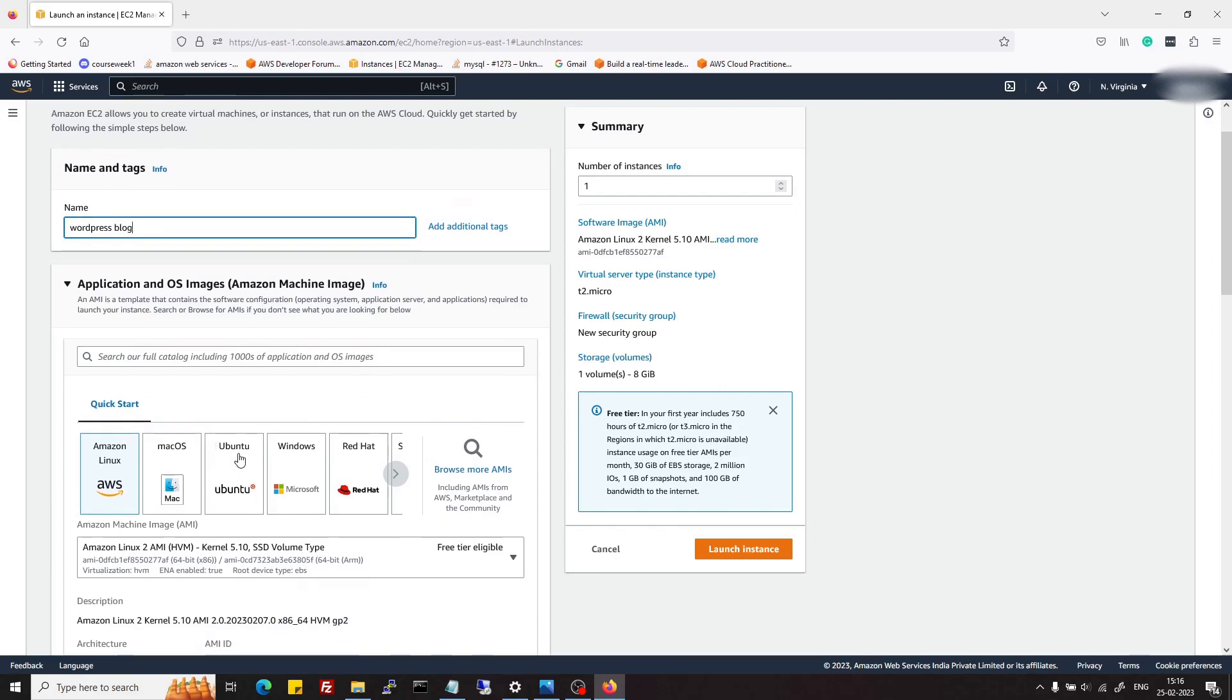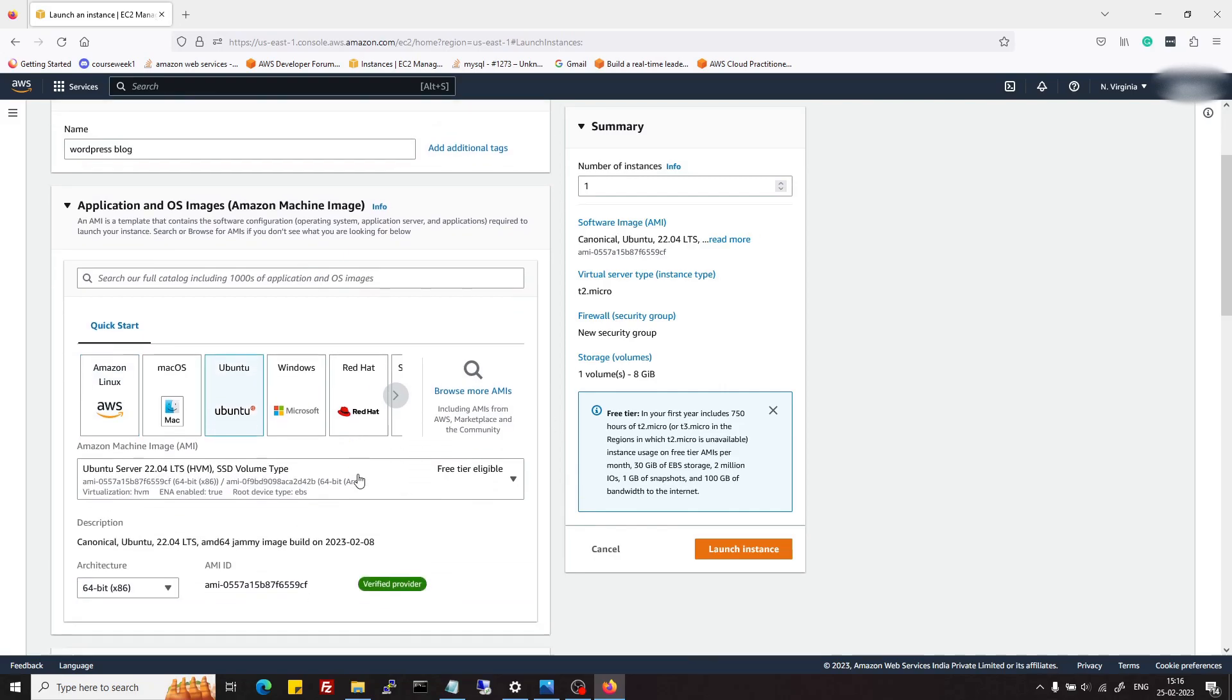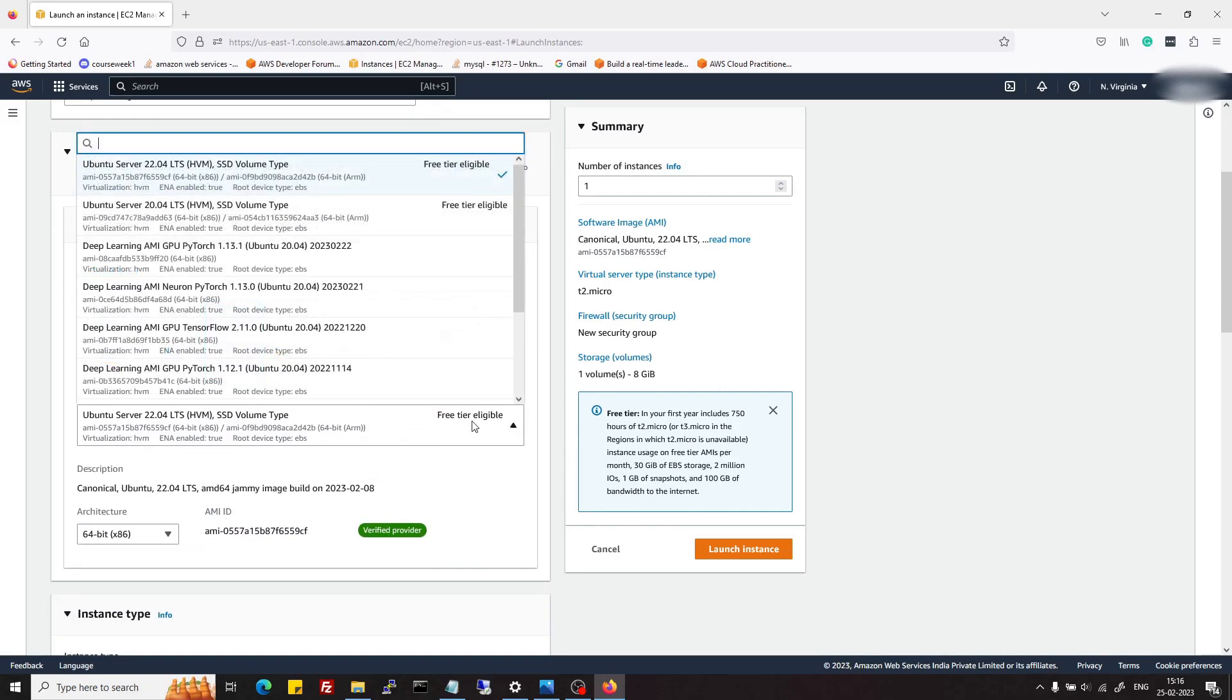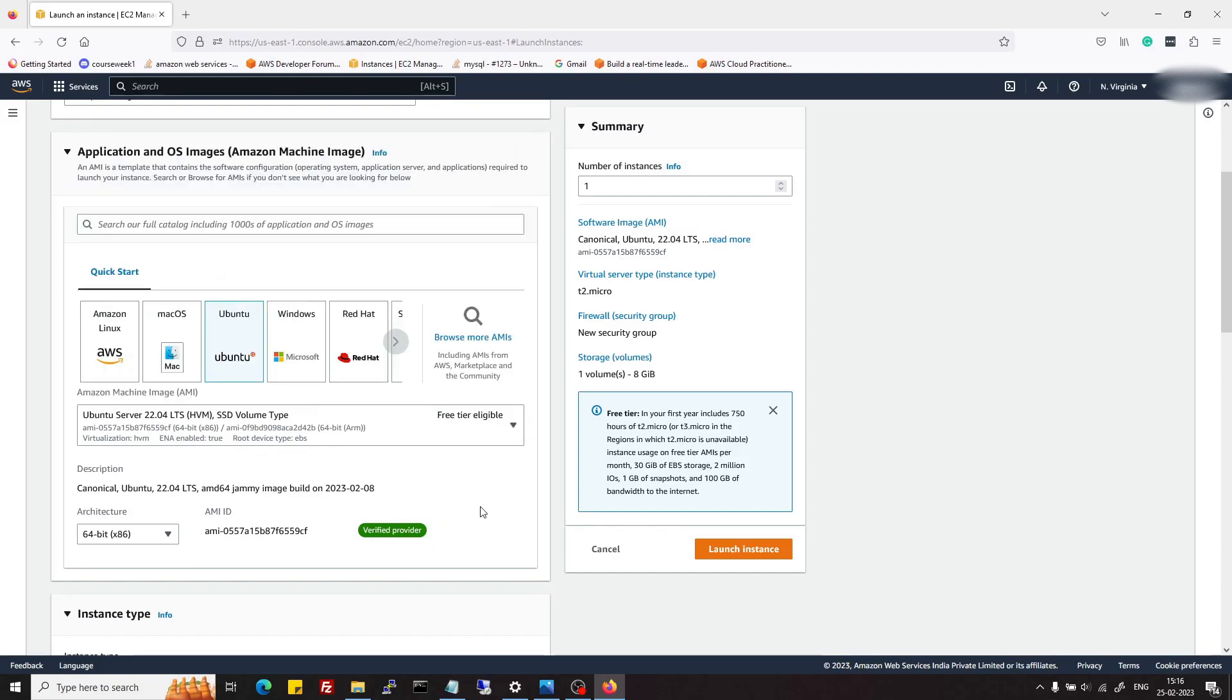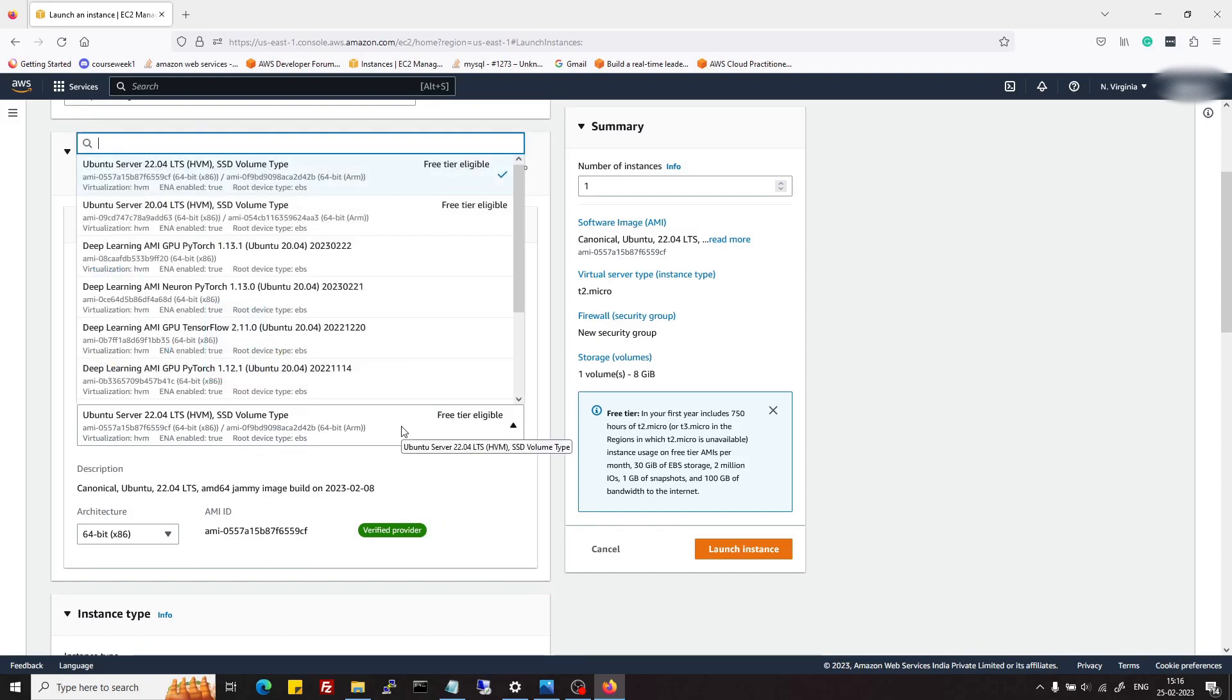In OS, I'm going to choose Ubuntu 22. Older versions are also available. If you created a new account recently, these two are available for free tier.